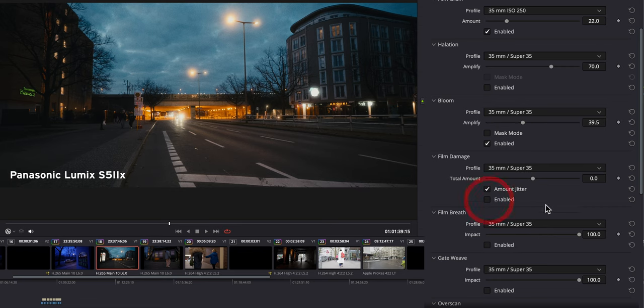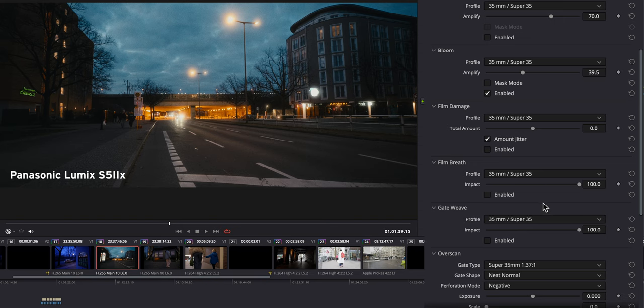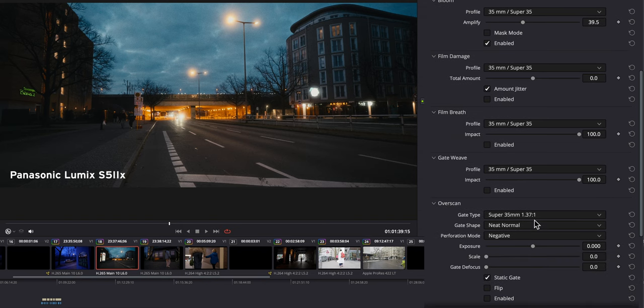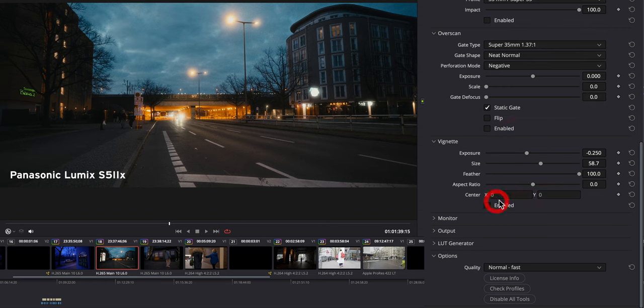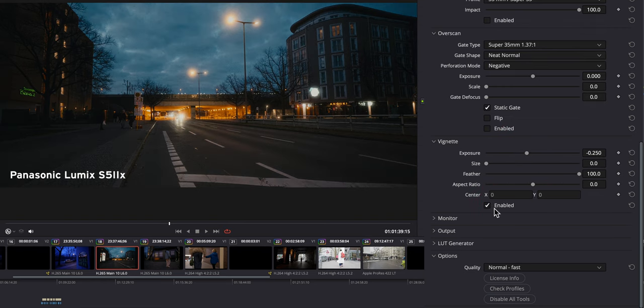We can add film damage. I wouldn't do that. We, of course, can play around with a vignette. Of course, I need to enable that first, which I'm not going to do.